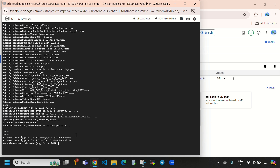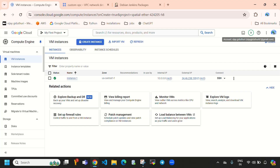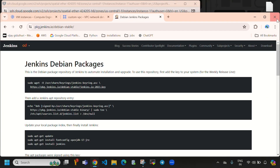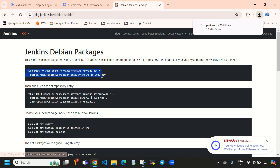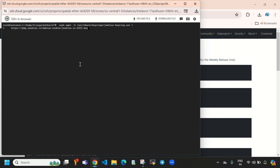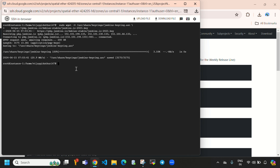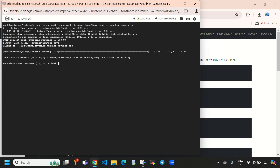The JDK installation has been completed. Let's clear the screen. First we need to add a key to the system, so go back to the Jenkins official documentation. Here we need to copy the GPG key — directly copy this key, come here and paste it. Then go back to the Jenkins official documentation again and copy the repository entry, and paste it here. We have now added the repository.